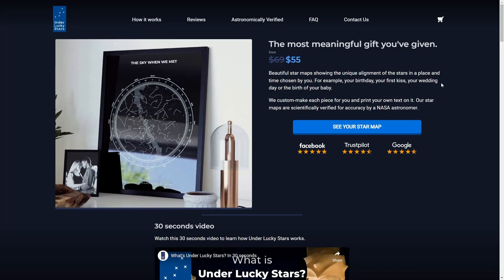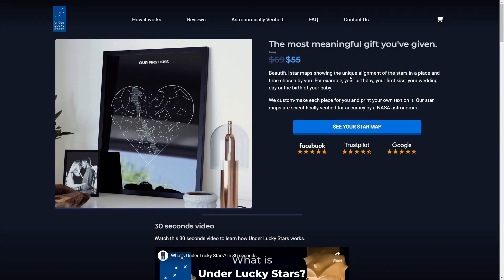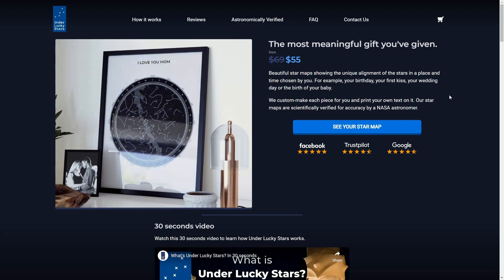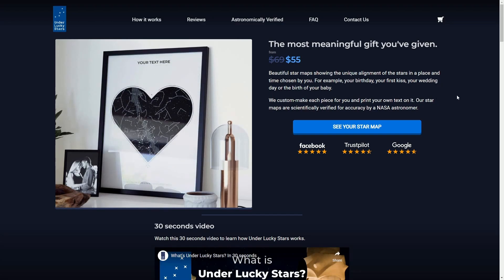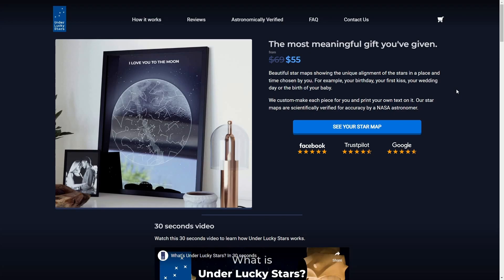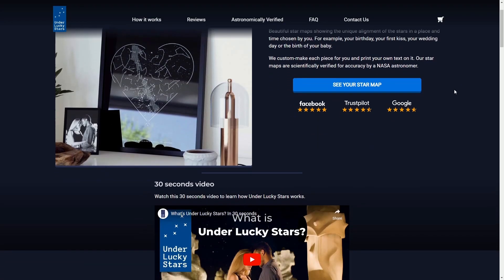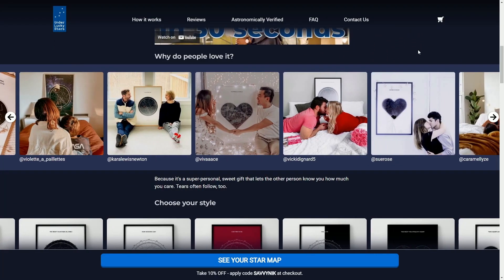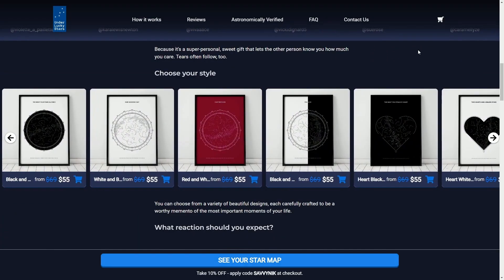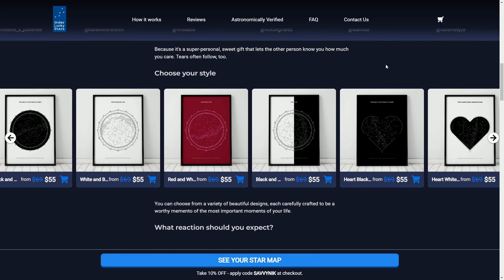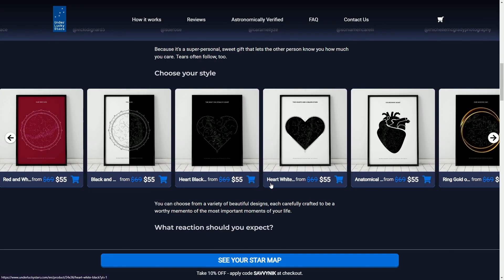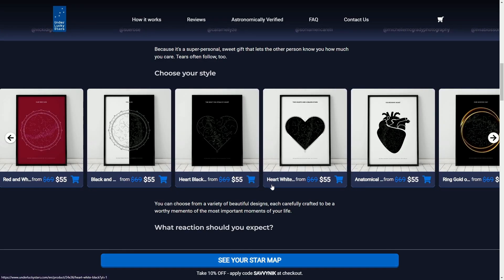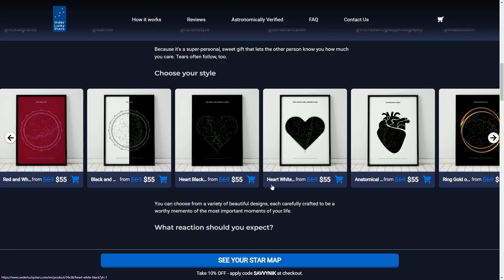But before we do, check out Under Lucky Stars beautiful star maps that show a unique alignment of stars in a place or time chosen by you. For example your birthday, your first kiss, your wedding. Check out Under Lucky Stars today and get an extra 10% off. They have beautifully created maps in all sorts of different formats and designs. Check out my link in the description below.